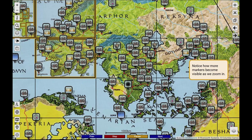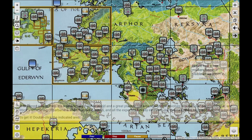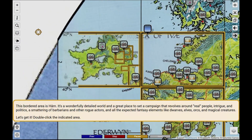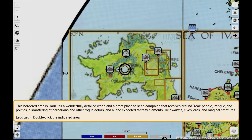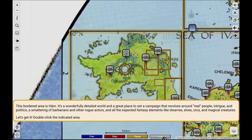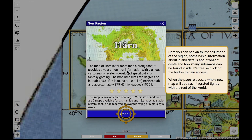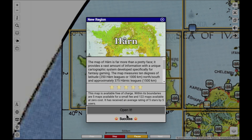The golden outlines indicate regions that can be added as needed for a campaign. The Harn map — a beautifully detailed fantasy setting created by N. Robin Crosby and Columbia Games — is your gateway into Deity. The richly detailed island of Harn is available free of charge.